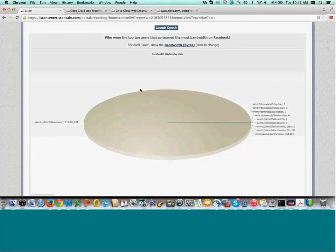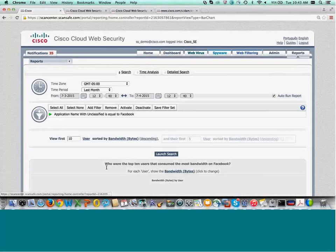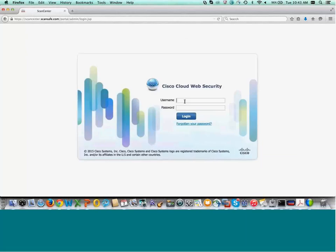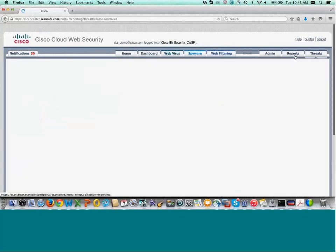This concludes the overall demo for the Essentials product. Now, as promised, we have the Threats tab, which appears when you buy CWS Premium — this is the extra visibility you're going to get. As soon as I sign in again here, you'll see incredible visibility into the zero-day threats present in a network.